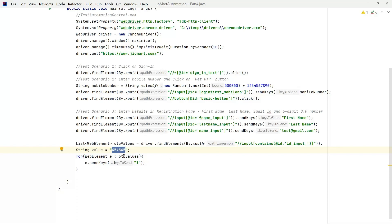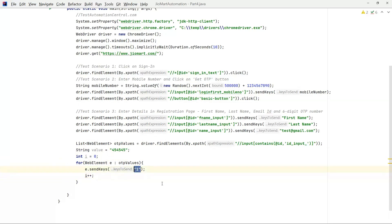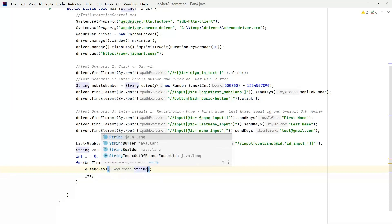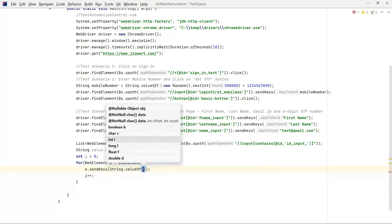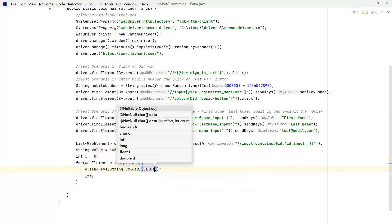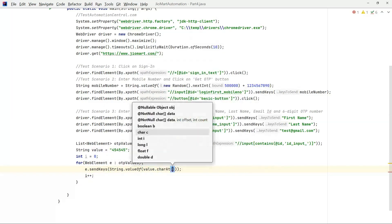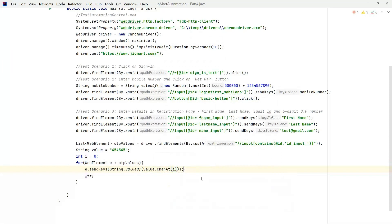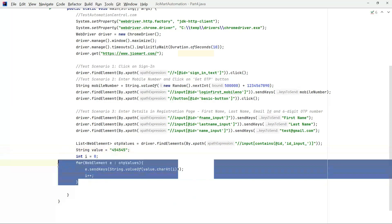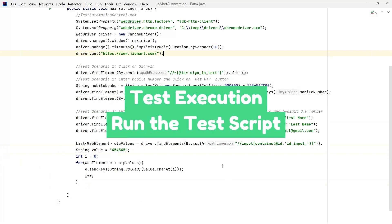Let's think we have an OTP 454545. Now what we will do is we have to enter in each of the elements. So write int i equals to 0, then write i plus plus. Instead of this we can send String.valueOf, value dot charAt i. What it will do is it will take this index 0 4 and 2 5, as it will enter the OTP value. So we have written the code for all the three scenarios.